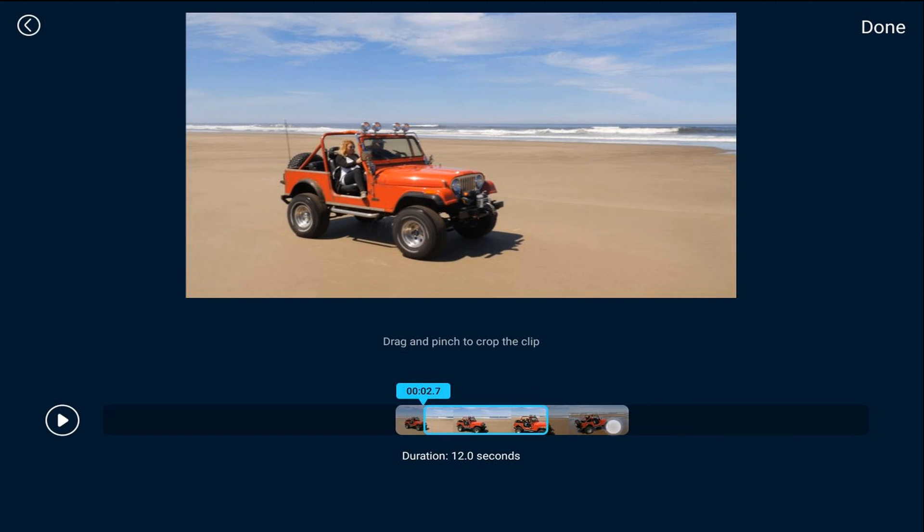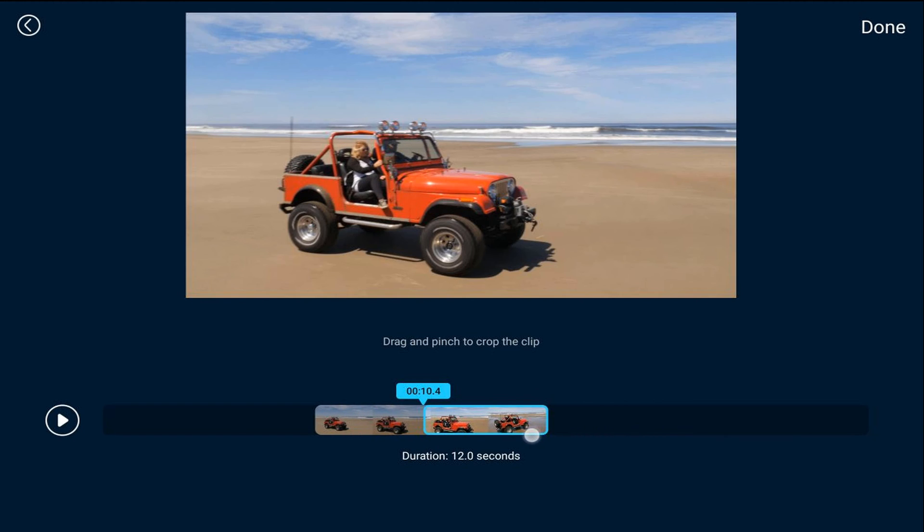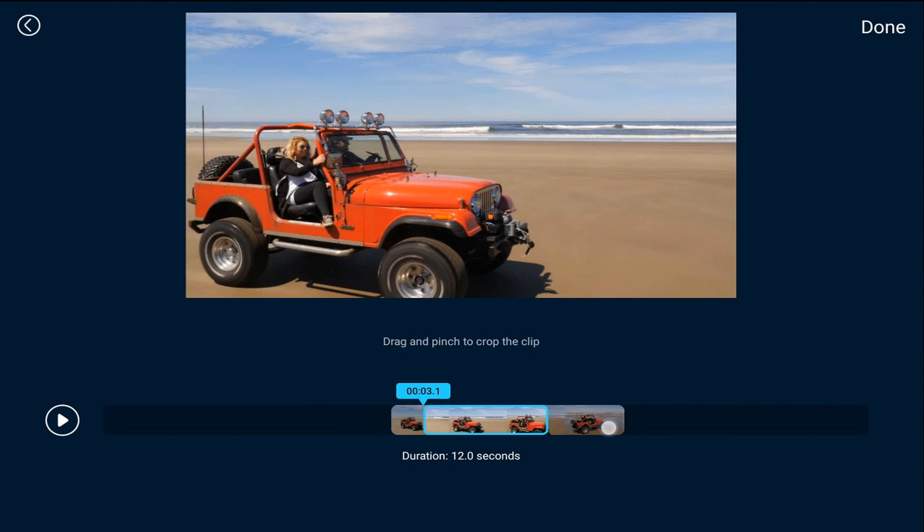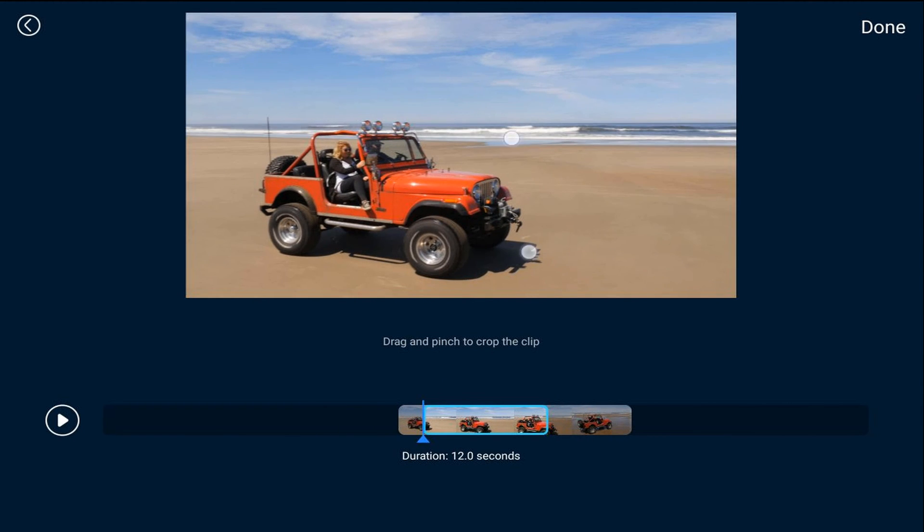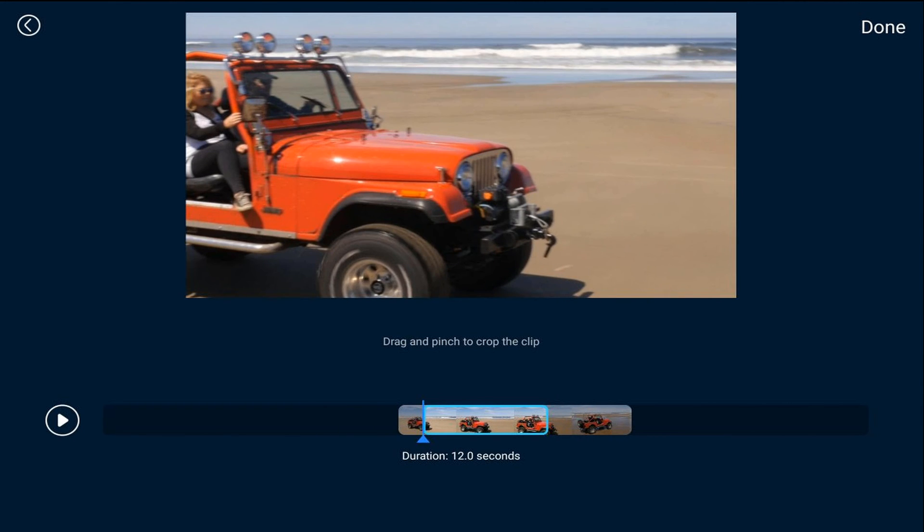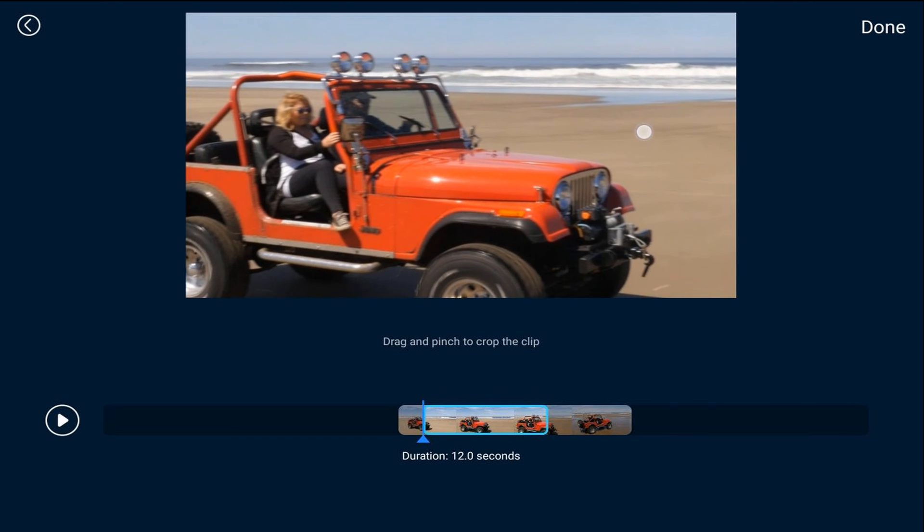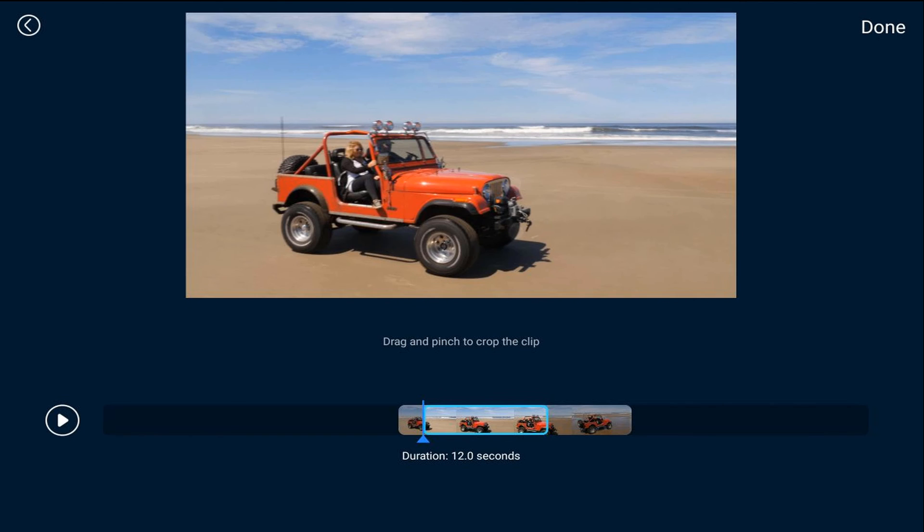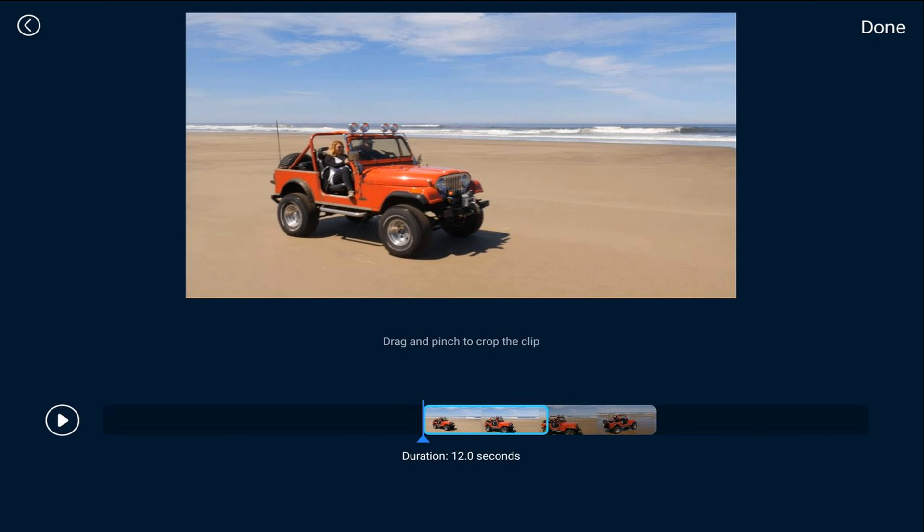Now you can go ahead and choose a different segment of the video to play and you can also go ahead and zoom in, move it around, whatever you want to do. Once you get all that figured out you can tap on done.